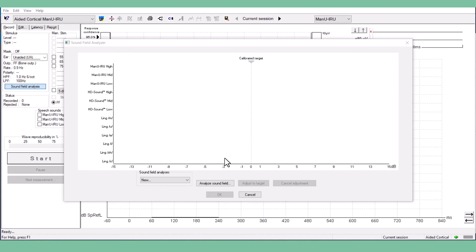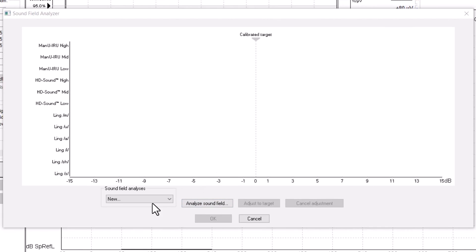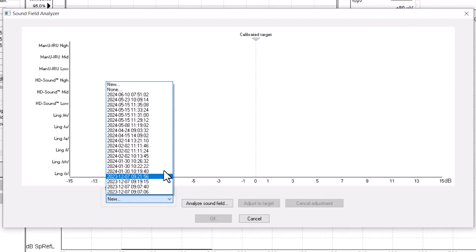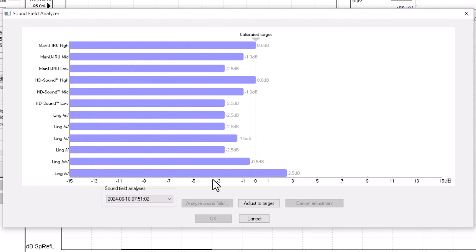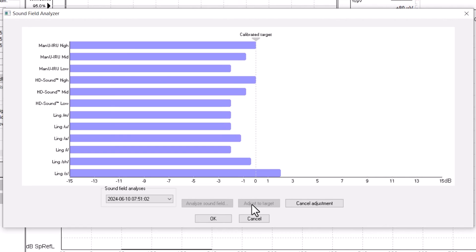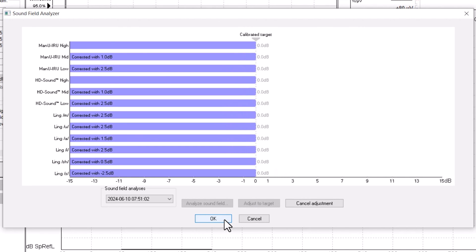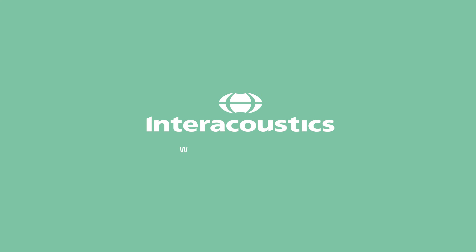If you want to use a saved Soundfield Analysis, click the drop-down menu and choose the saved Soundfield Analysis. Adjust to that target and press OK to save. This feature is useful when the equipment is frequently moved between different locations.